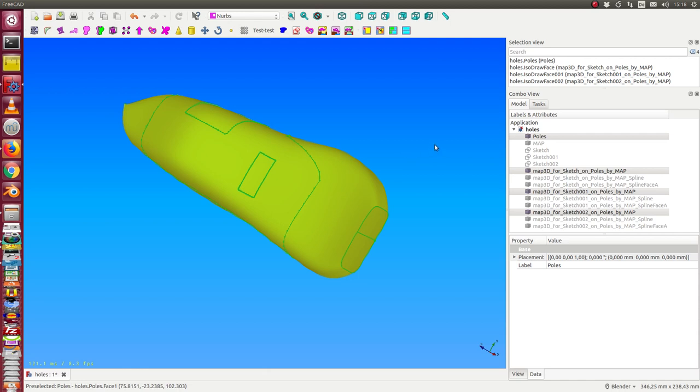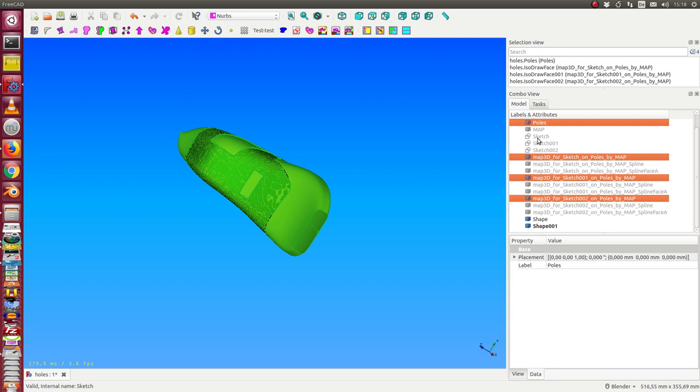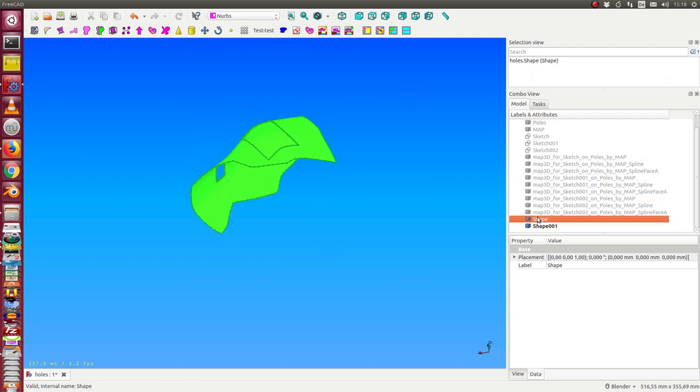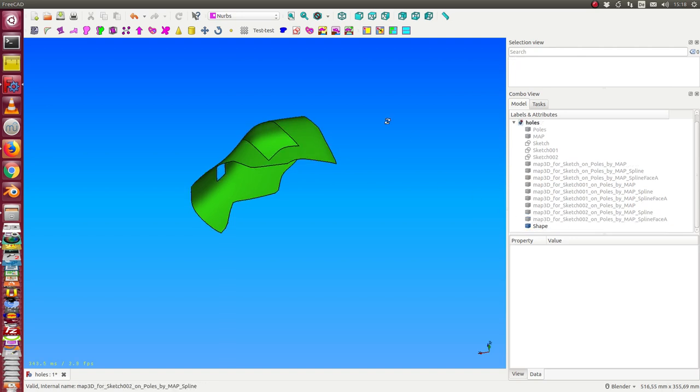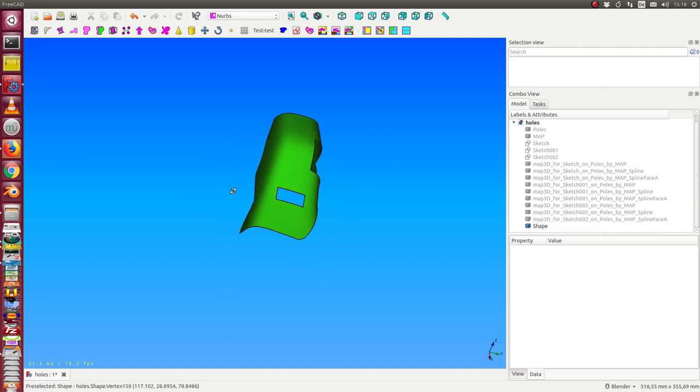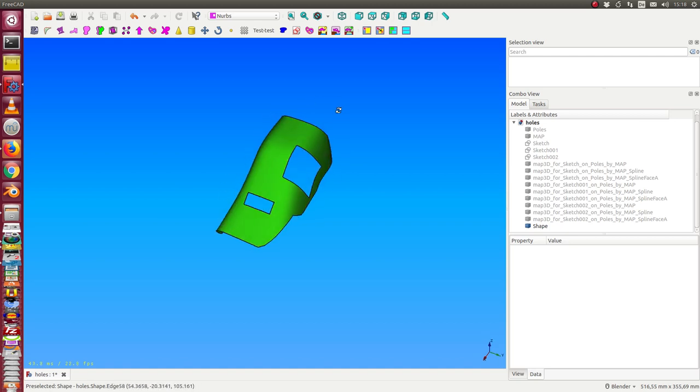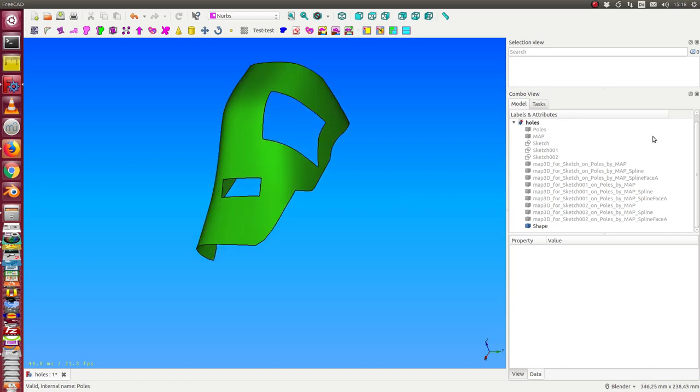After some time we get the result. I hide them and we have here a shape. I delete one and this is exactly a sub surface with these two holes. So what can I do with this?